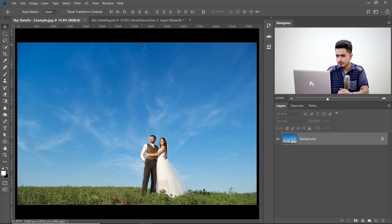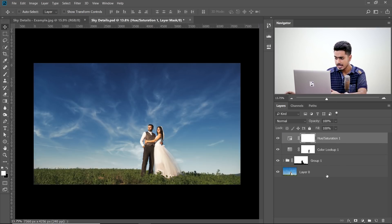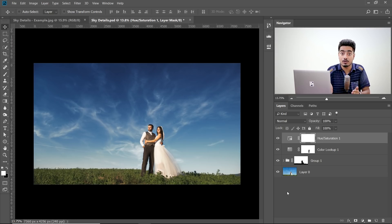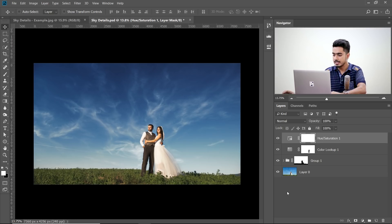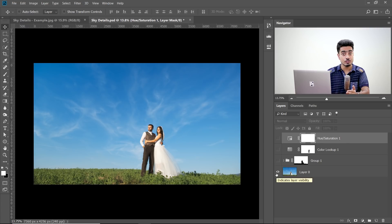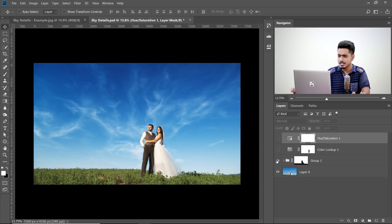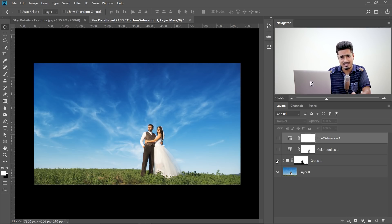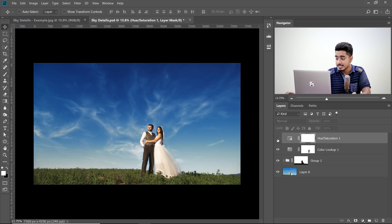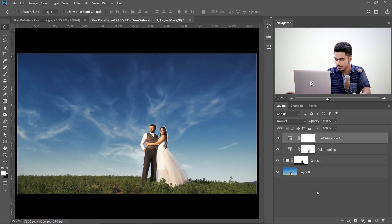So here we are in Photoshop — if you want to download this photo, check the links in the description. Before we start, let me show you the final results. This is something I already created. So this is the before, and then we used channels to add details to the sky. After that, we saw the sky was a little too saturated, so we added a color lookup table and then decreased the saturation of the sky. Very simple to do. That's going to be the plan for the tutorial, so let's start from scratch.